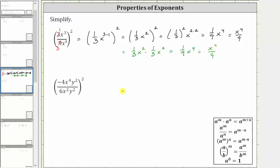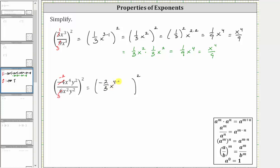Looking at our second example, simplifying inside the parentheses first: negative 4 sixths simplifies to negative 2 thirds by dividing out the common factor of two — negative four divided by two is negative two, and six divided by two is three. Then x to the fourth divided by x squared equals x raised to the power of four minus two, and y squared divided by y squared equals y raised to the power of two minus two.